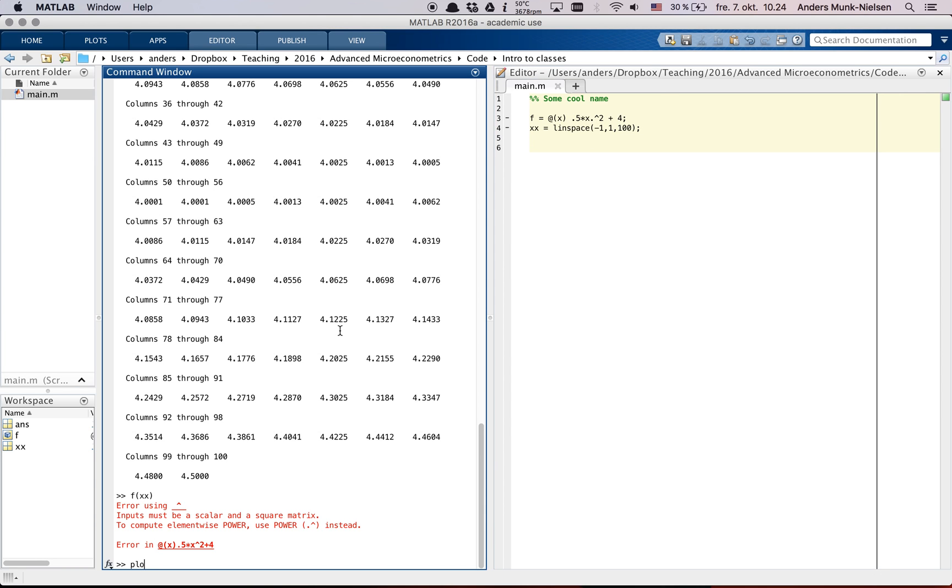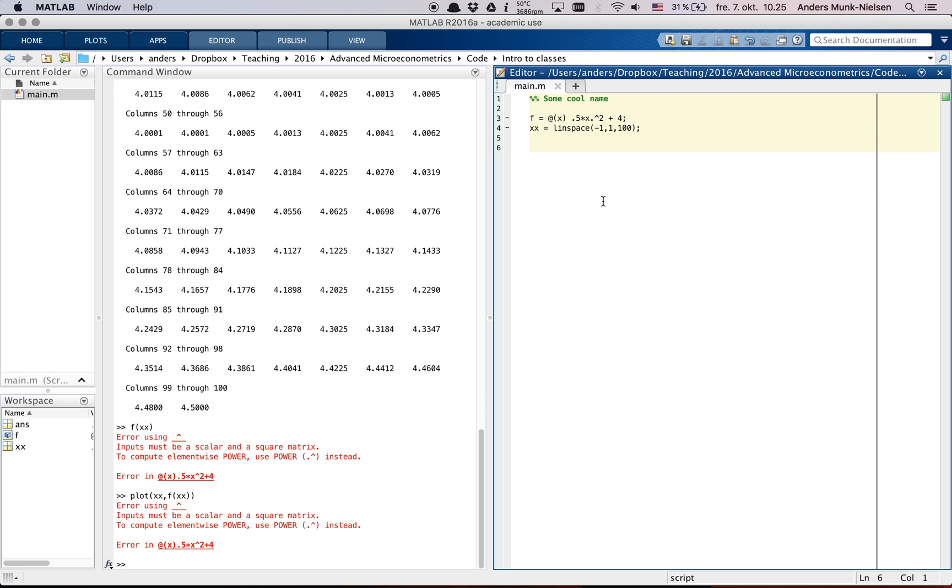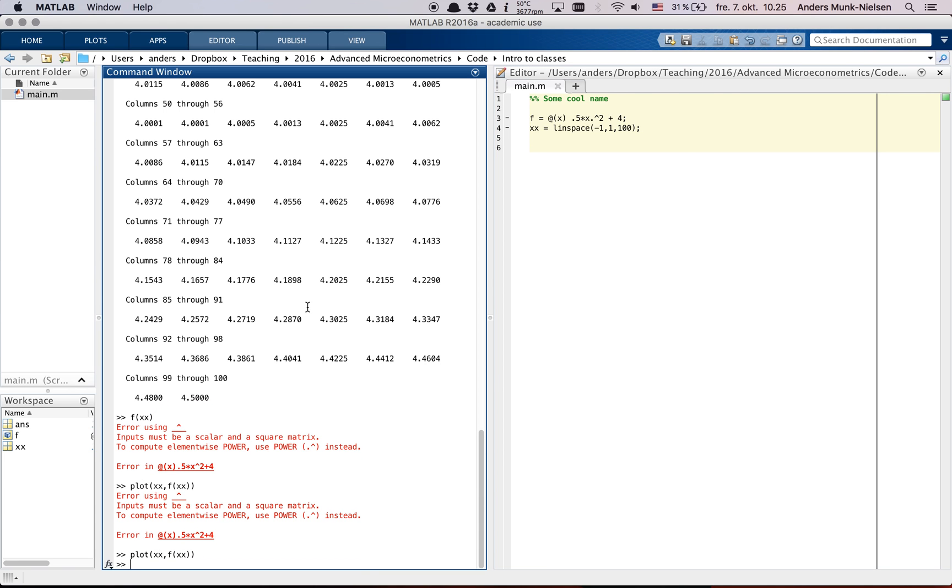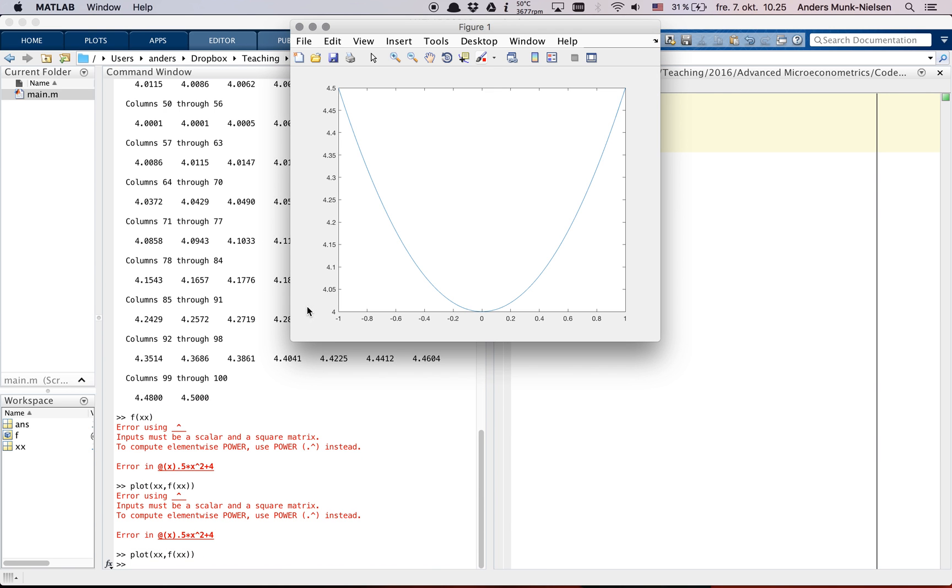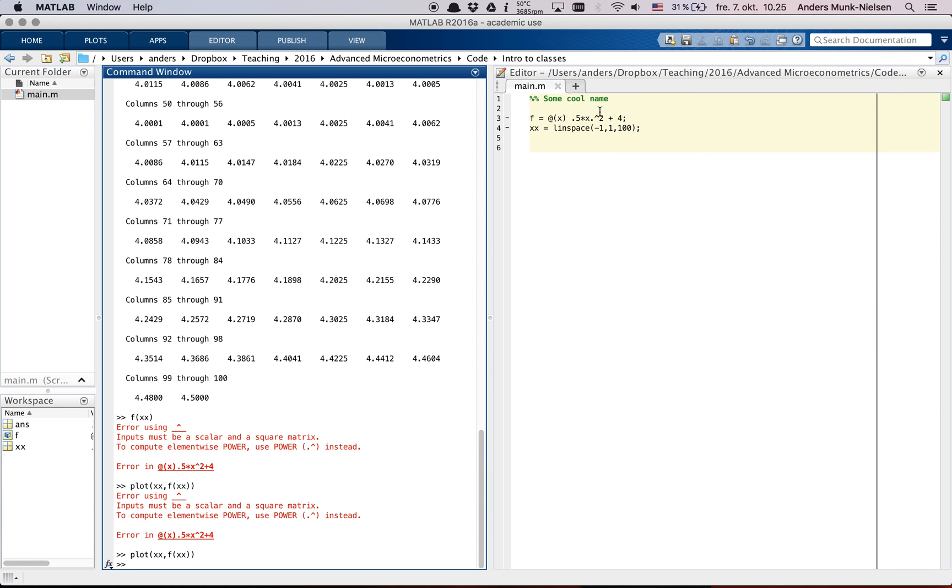So now we can plot x and f of x. I forgot to run this section here. Here we go. Beautiful. This is our polynomial. Good. So this is an inline function.